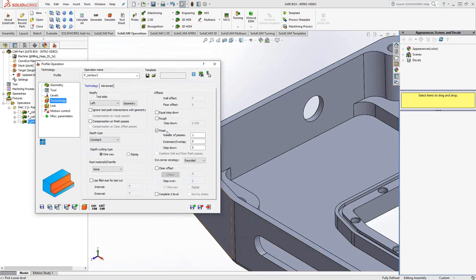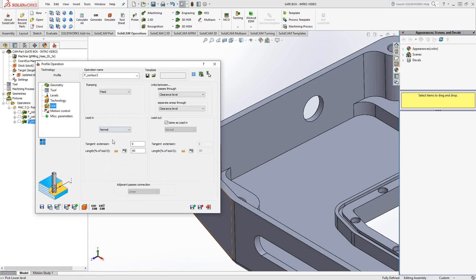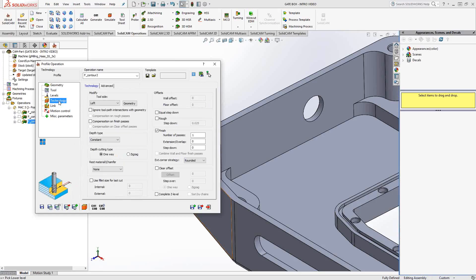Under technology, just like before, tool side left. We're going to do a finishing pass, meaning that I'm not going to leave any material along the wall. In this case, I'm doing a chamfer, so that wouldn't make any sense. And lead in, lead out, I'm going to change it to a normal, 150 thou lead in. That's fine. Under technology, we're actually going to go down to here where it says rest material slash chamfer.